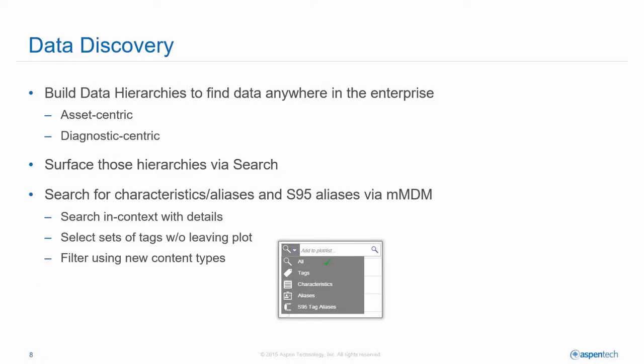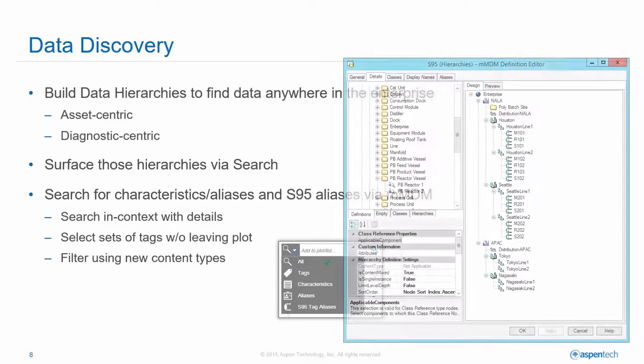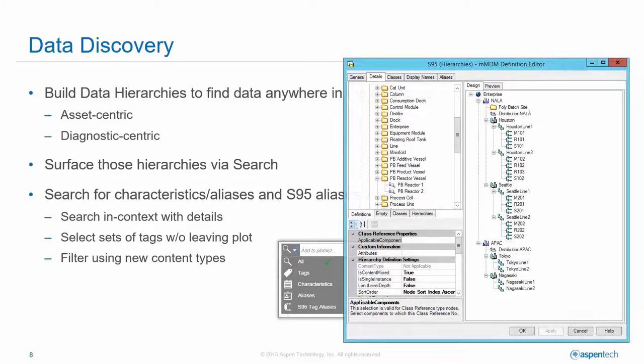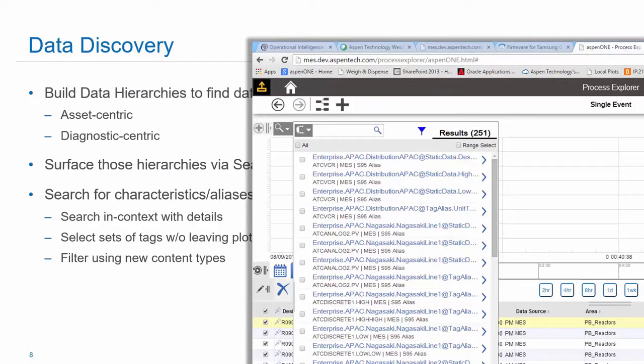There's also quite a set of new features in data discovery, as I mentioned, the ability to build S95 and other types of data hierarchies that you can construct using our master data model and then service in Aspen One Process Explorer.